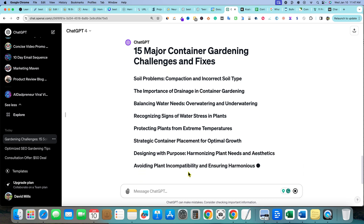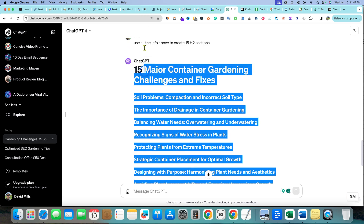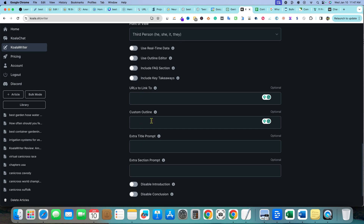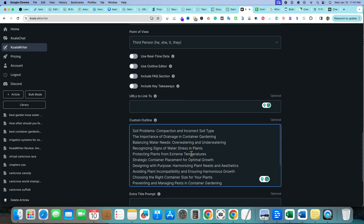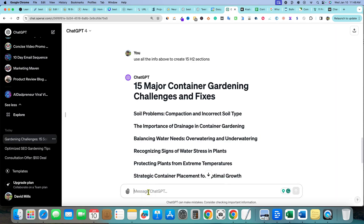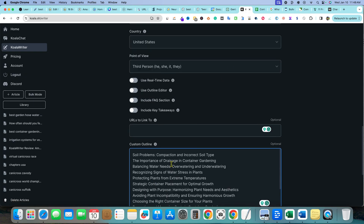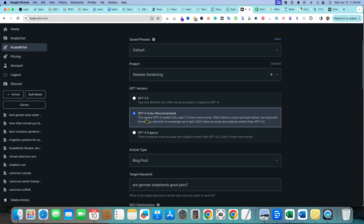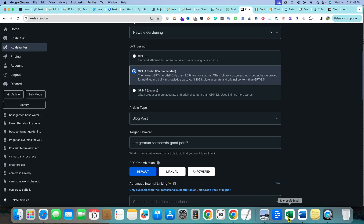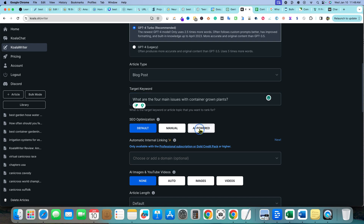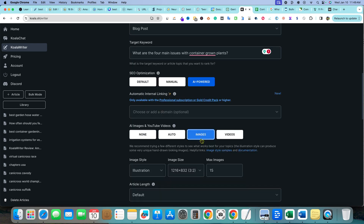Now we copy those H2 sections and paste them into the custom outline box in Koala. The first H2 I'll handle manually — I'll write my own paragraph addressing the top four challenges. We head over to the Koala article settings: GPT-4 Turbo, blog post format, we enter the main keyword, AI-powered, images on, four illustrations, and long-form article length since we're targeting around 2,000 words.